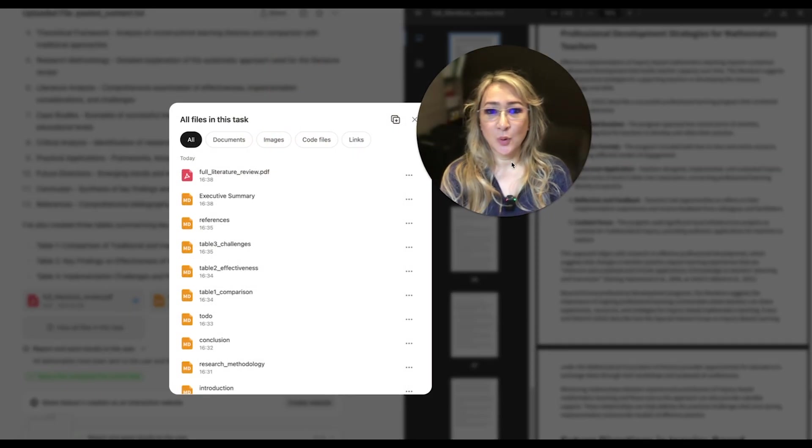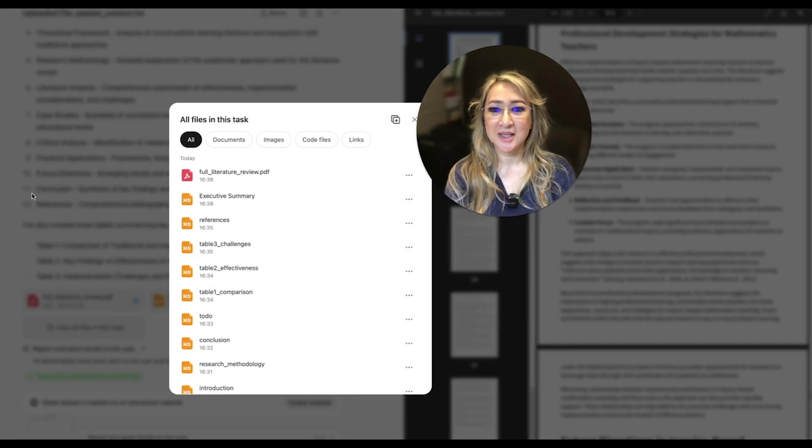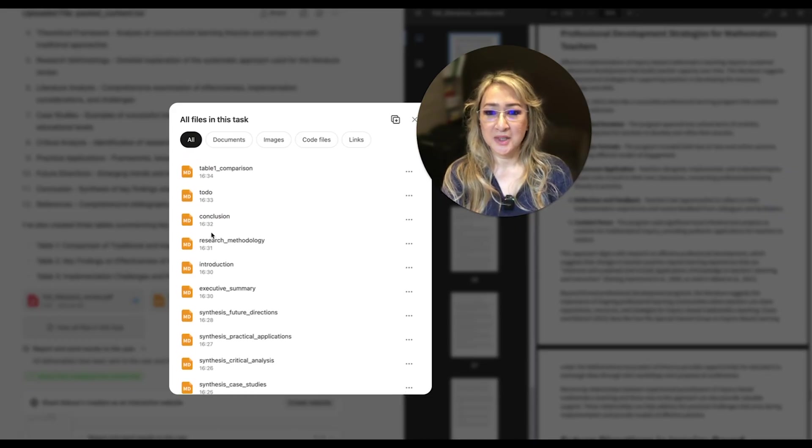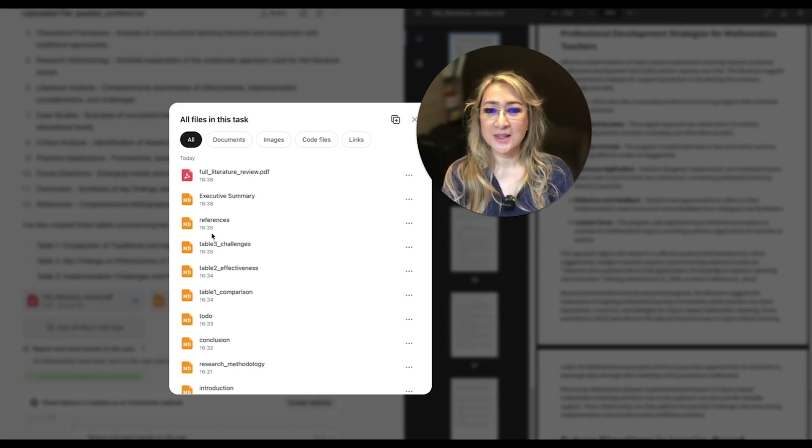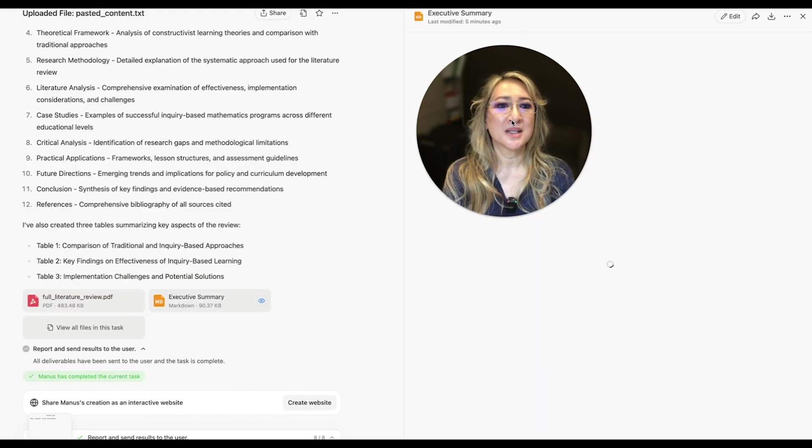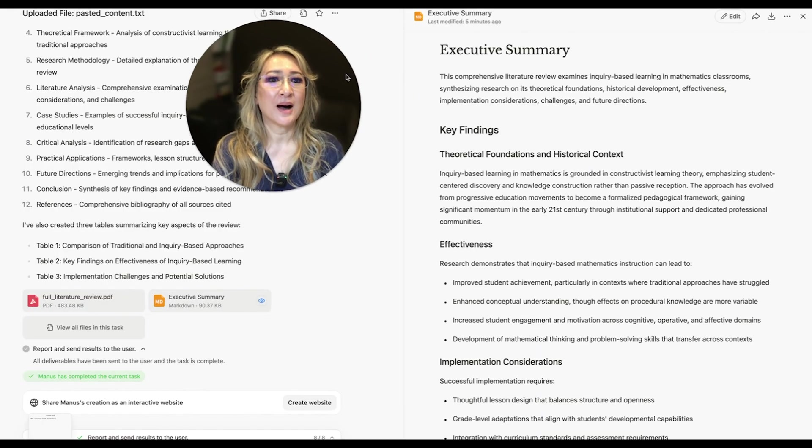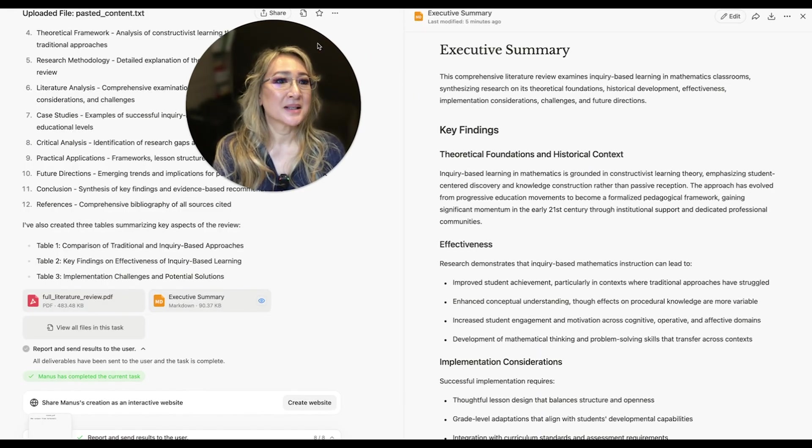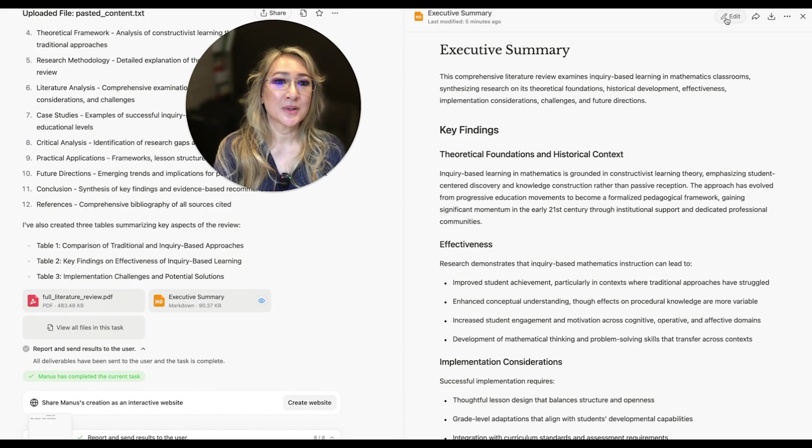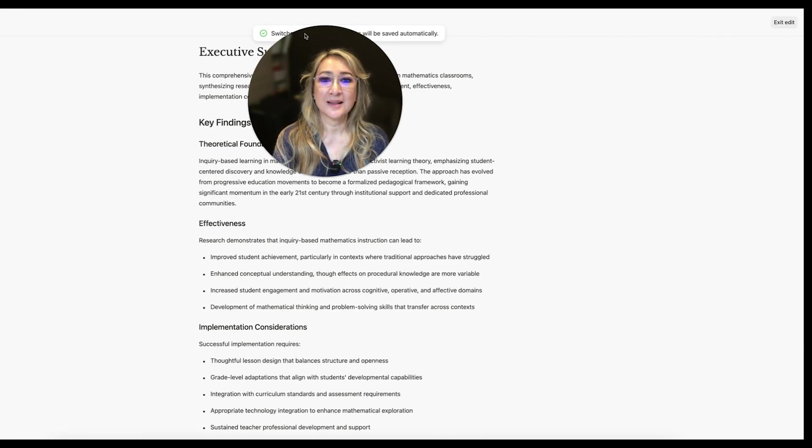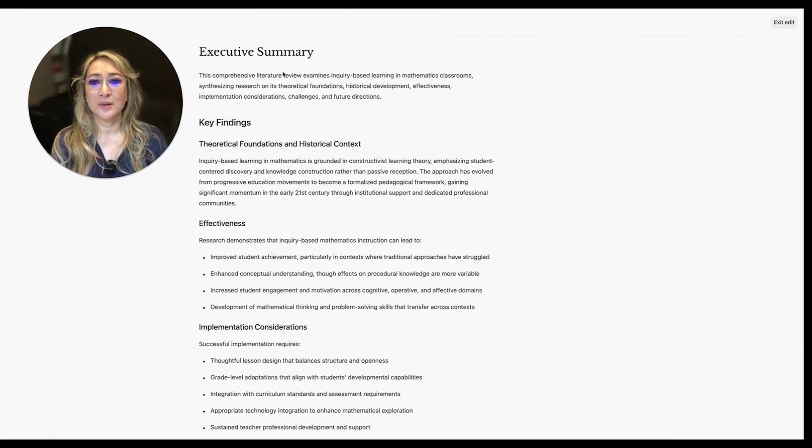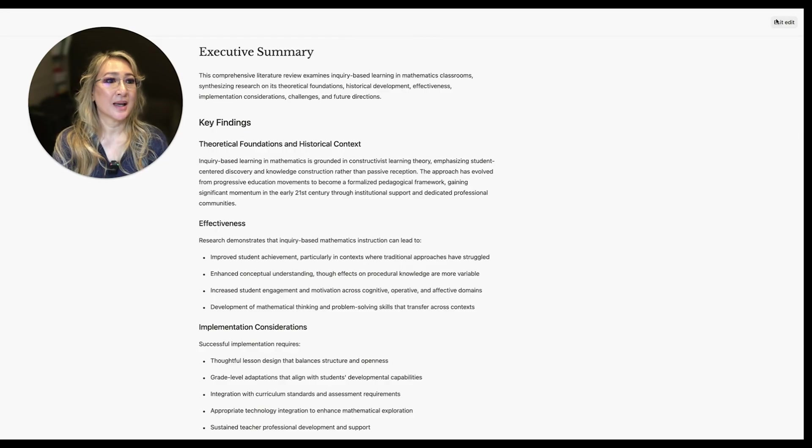If I save all of the files in this task, this is what I've got. So full literature review and all the tables. I wonder what kind of file is MD. I don't know what file is MD. But, oh, it's editable. So you can see executive summary. You can edit. Let me just move myself over. Switch to edit mode so I can actually edit. Exit the edit as well.